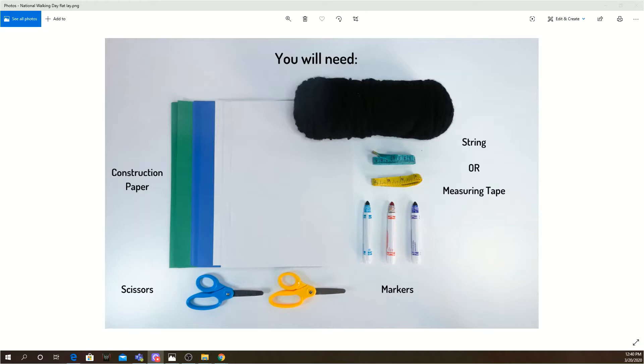And something to measure with to see that the sun and earth you created are, in fact, at the right scale. And the scissors to cut both the sun and earth out.